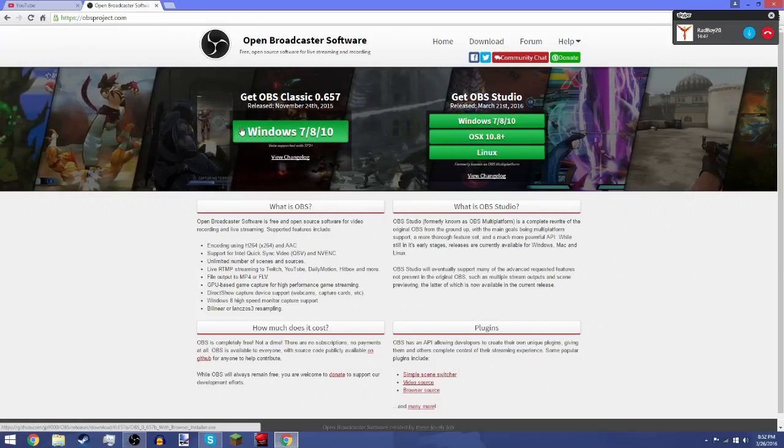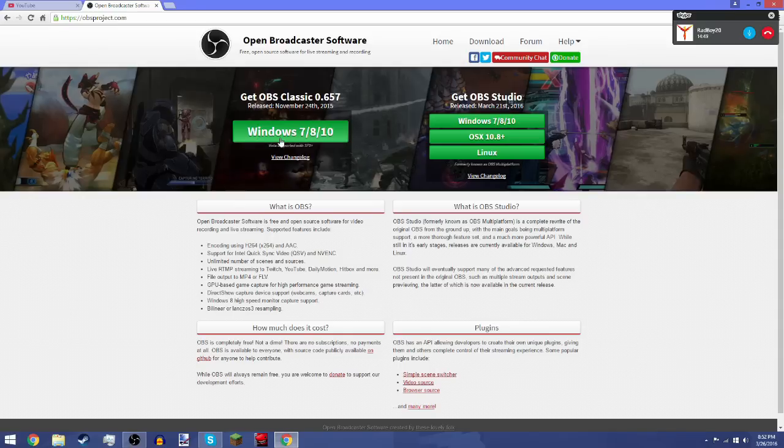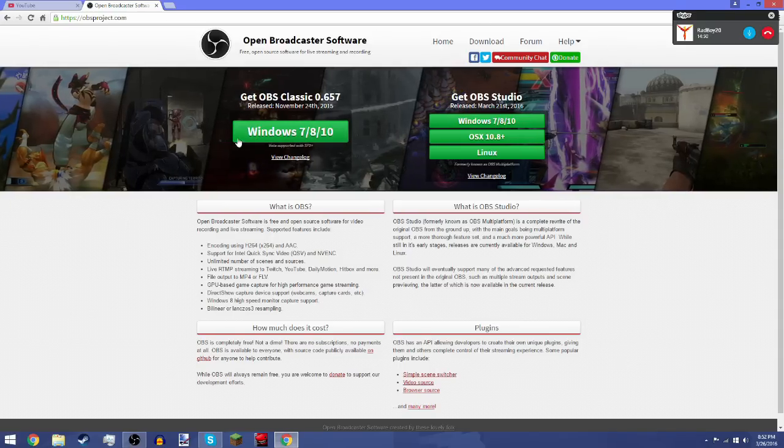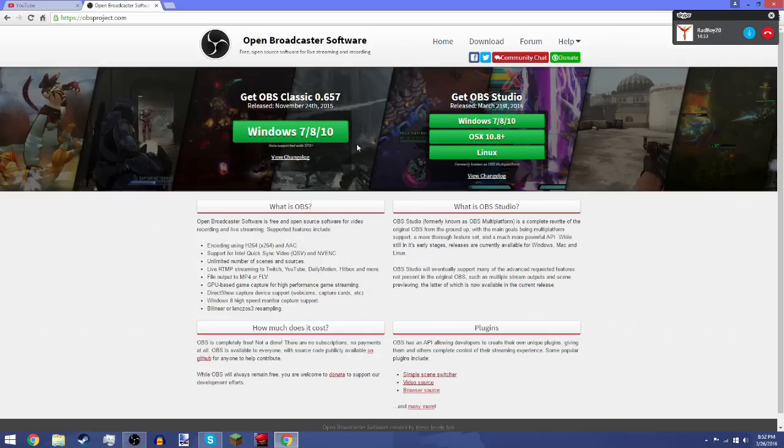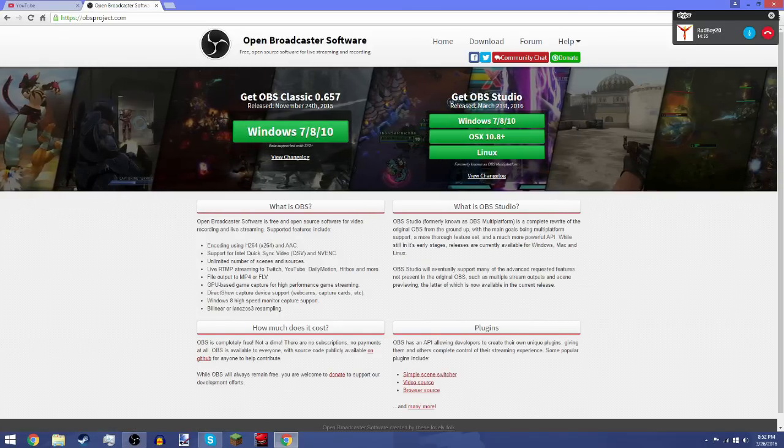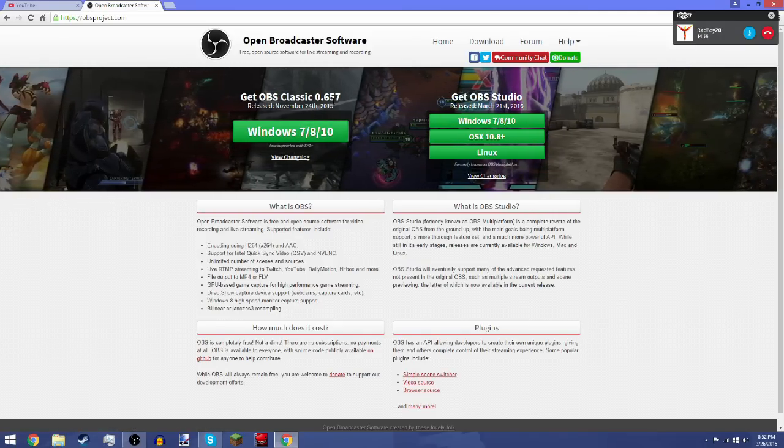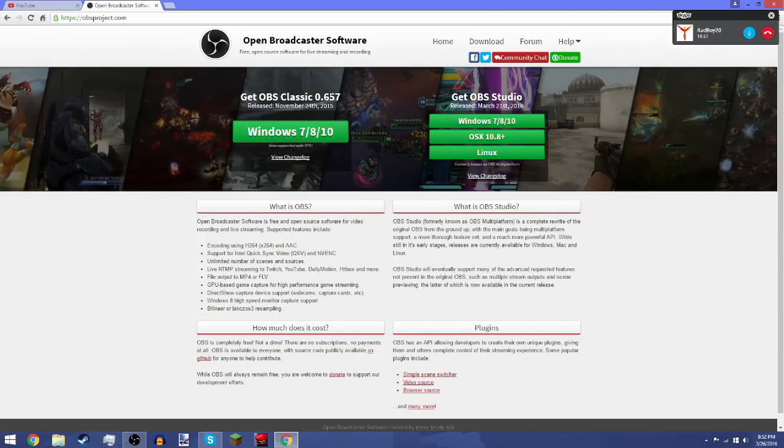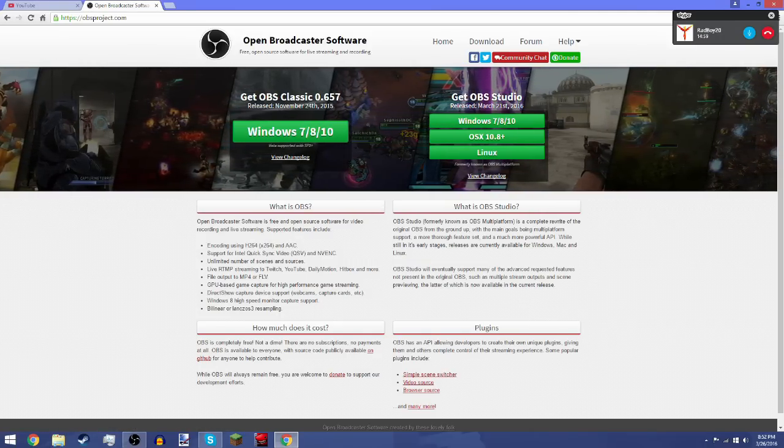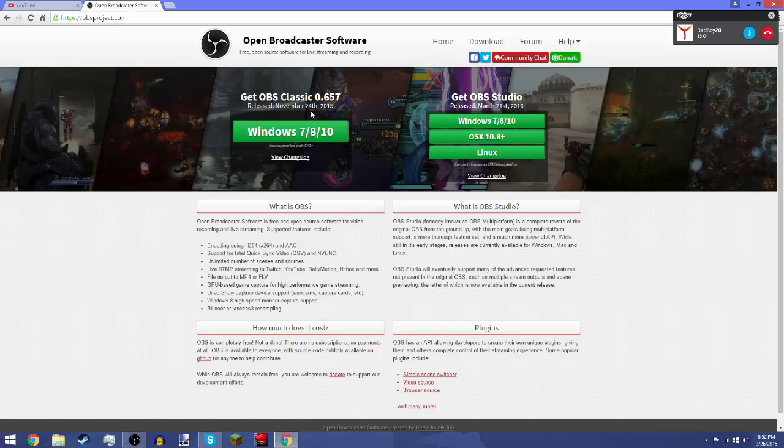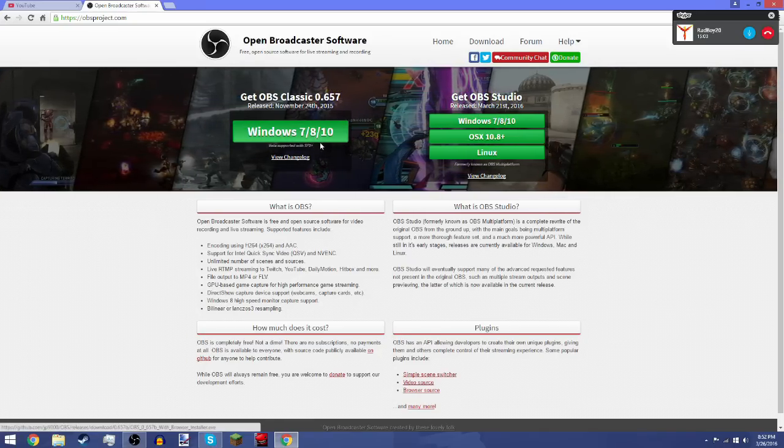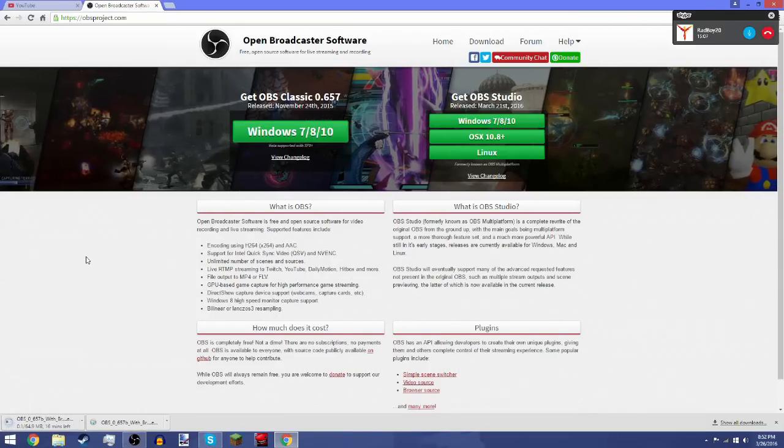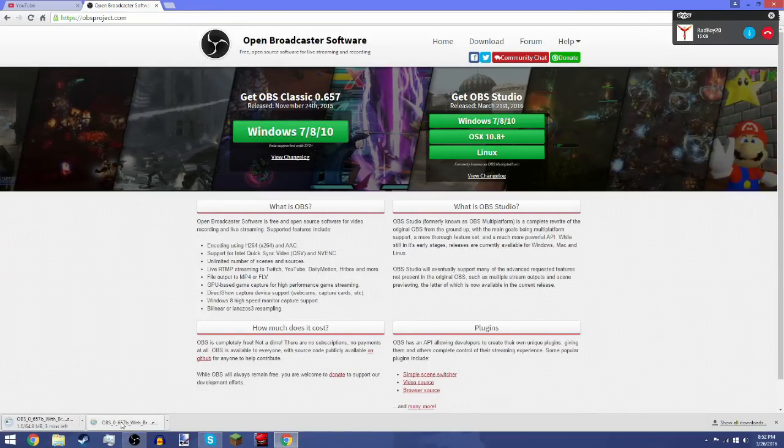When you reach the page, you will be introduced by this home page and they give you an option to get OBS Classic or whatever version there is. For me, it's 0.657. What you're gonna do is click on it, obviously, and it's gonna start downloading.